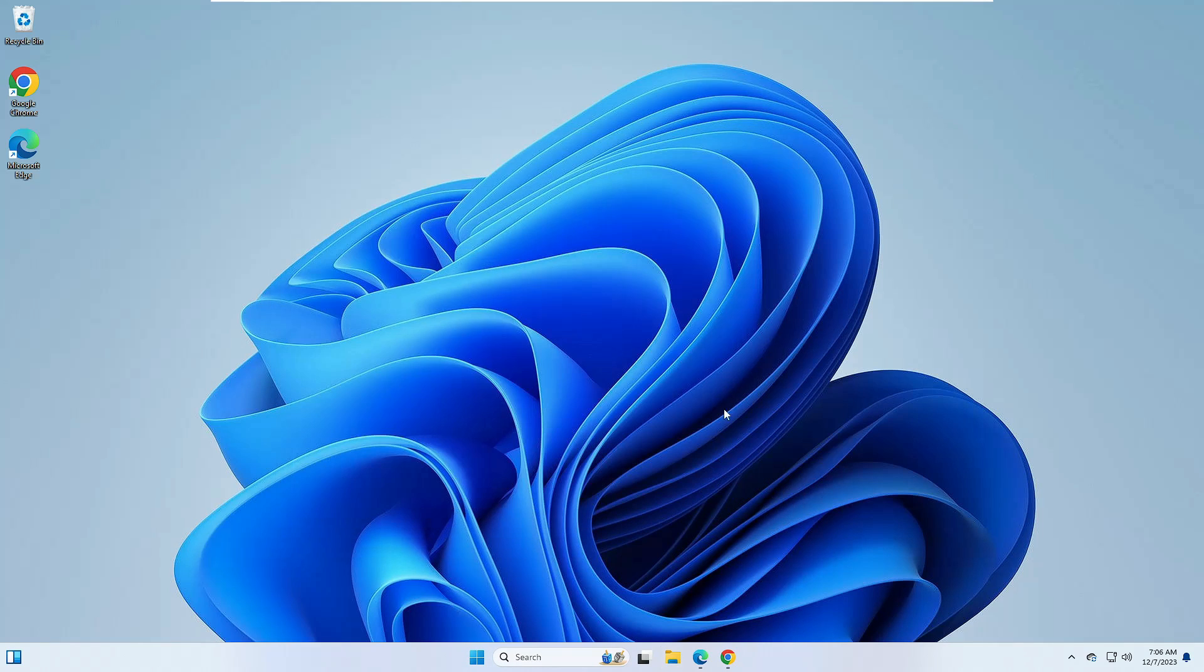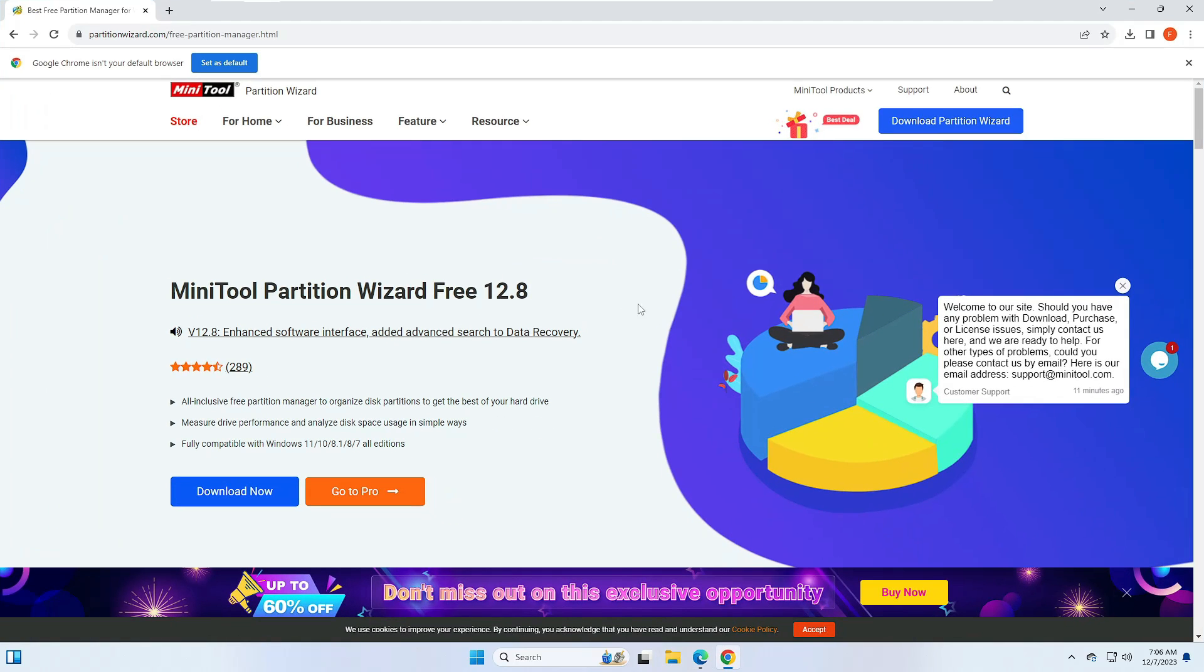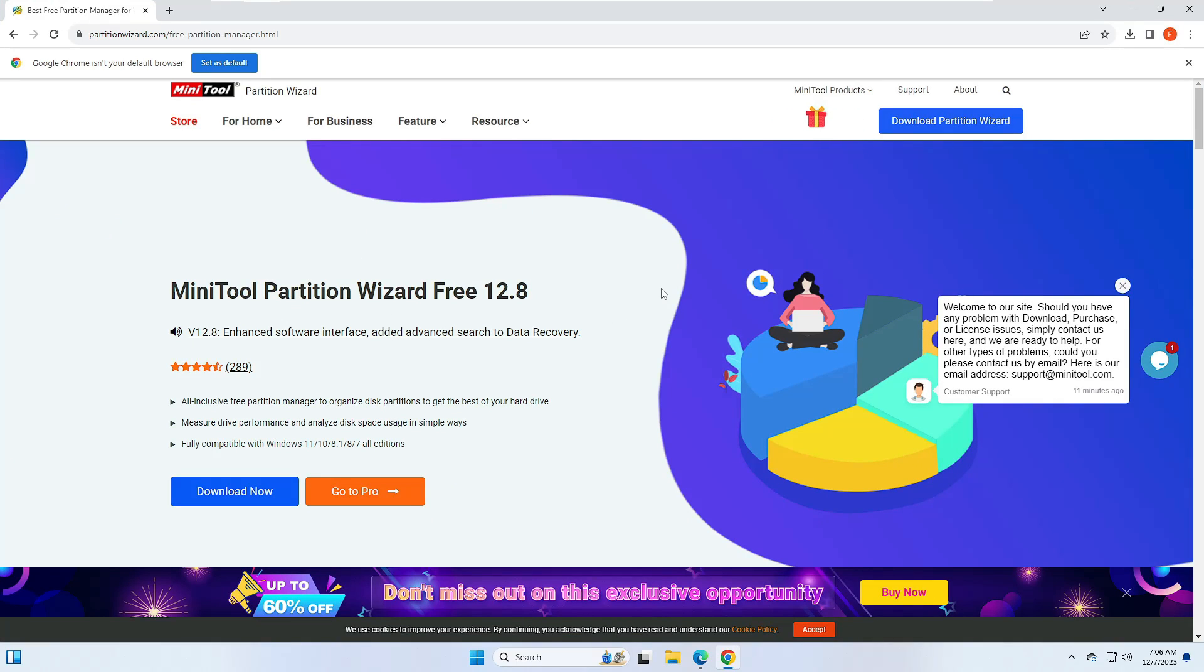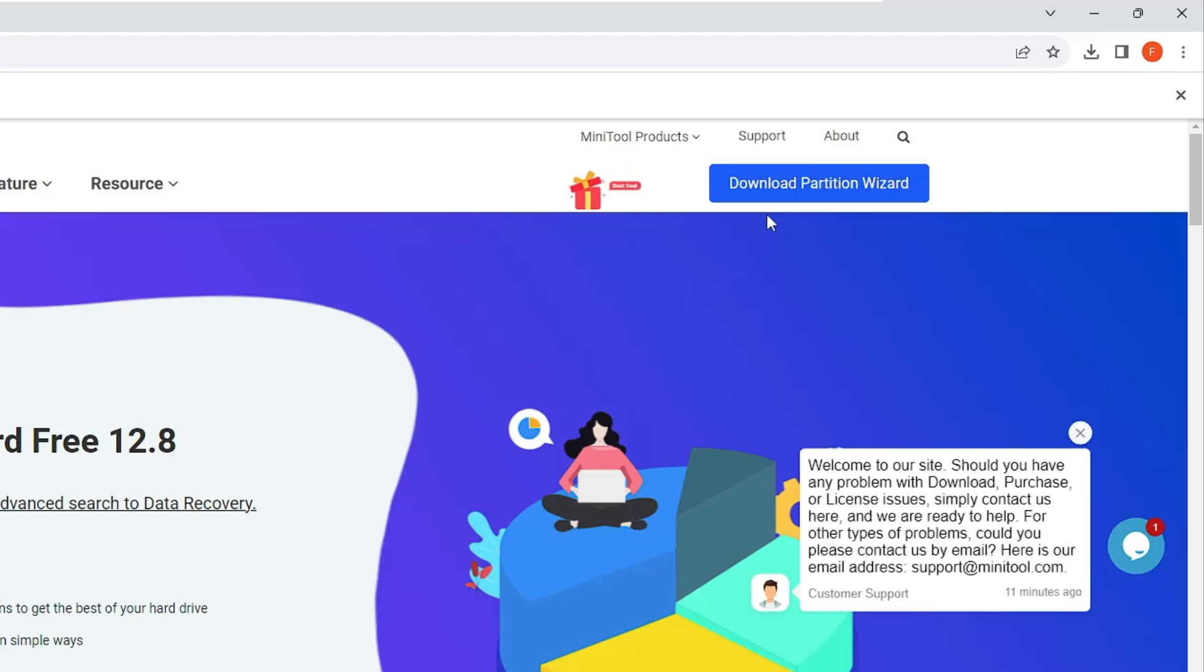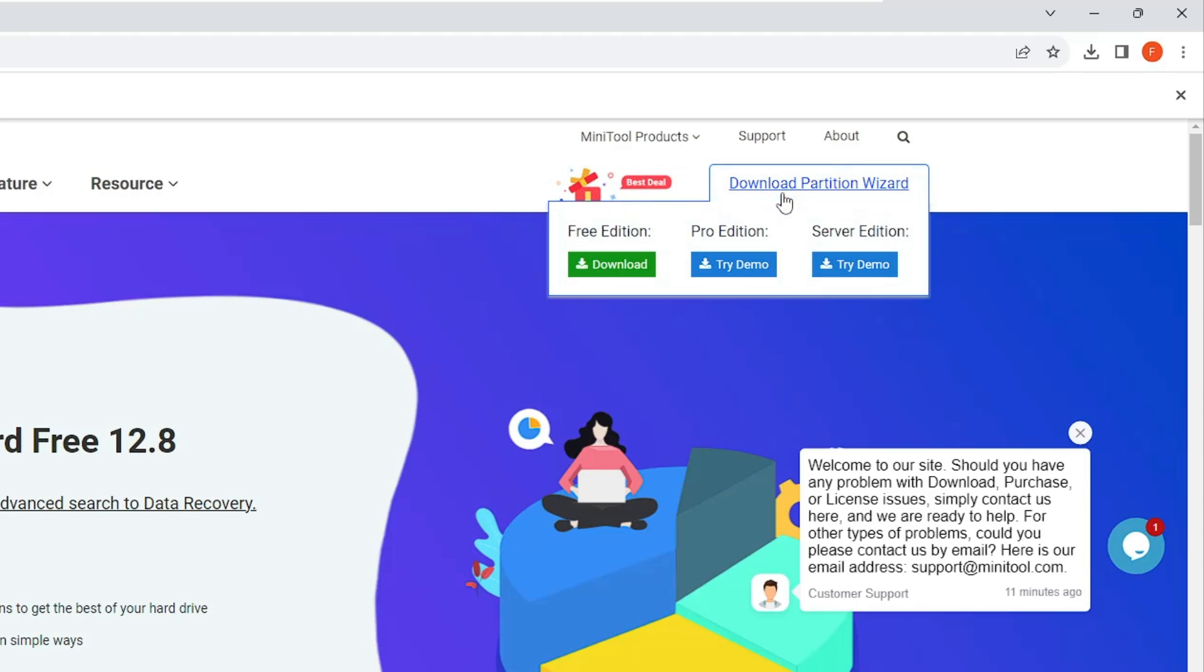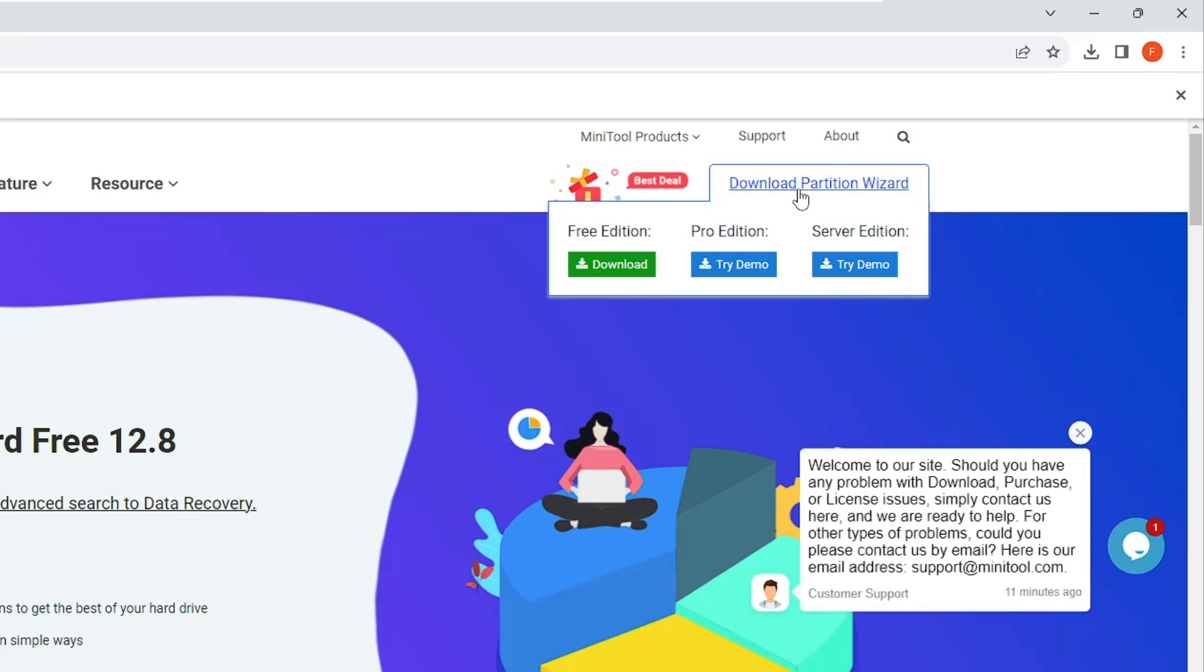I will close everything. Now you will have to come to this website MiniTool Partition Wizard that is absolutely free. Once you come up here, on the right and top you will find Download Partition Wizard. Once you hover up on it, you have to click on Free Edition Download.